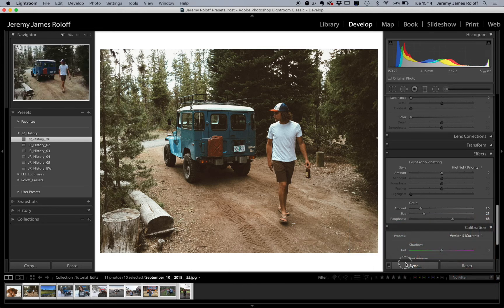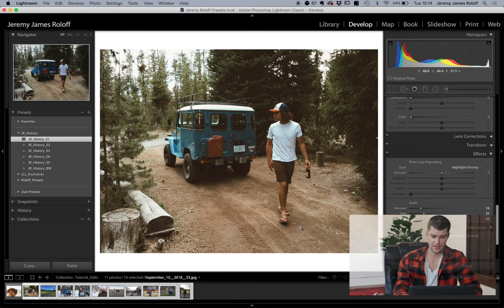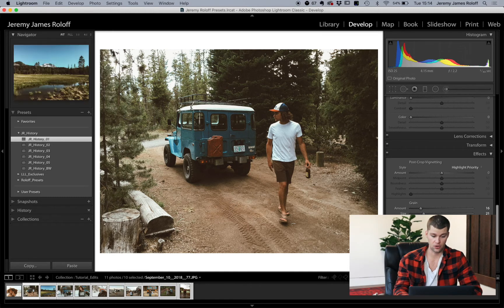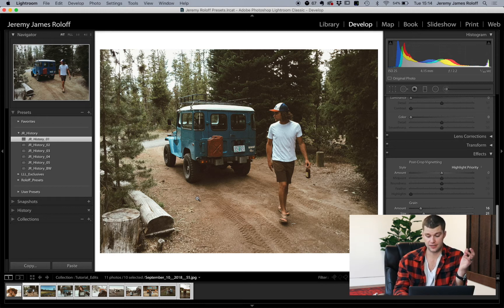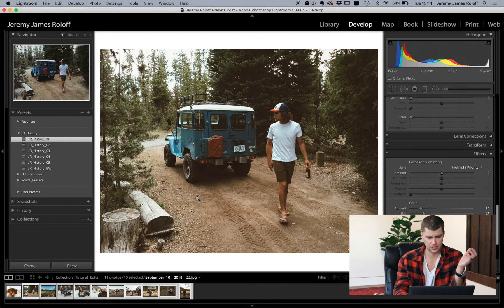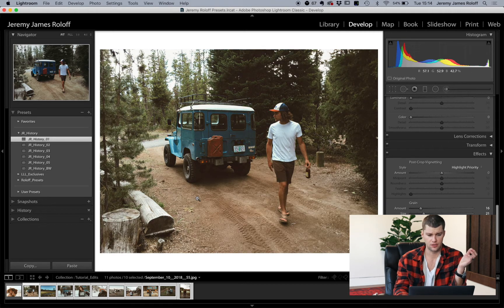And then I would sync my settings and it's now synced this preset, this photo with all the photos down here. And a good way to look at the before and after your photo is the backspace key. So I'm just going to hit backspace. That's before, after.